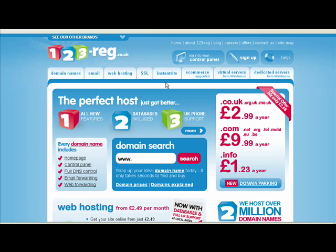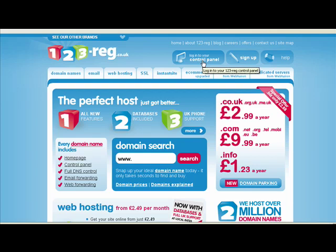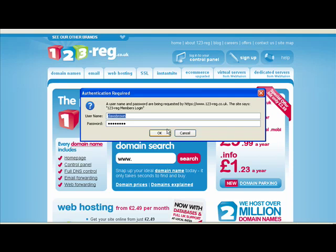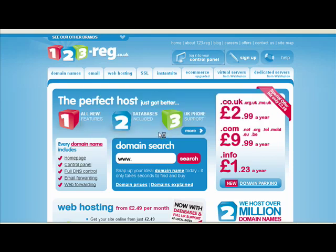To get started, go to, for example, 123reg.co.uk. There are many other domain registrars out there, but for this tutorial I'm choosing 123reg because they're one of the biggest. First of all, log in to the control panel — in 123reg's case it's here — and then log in.